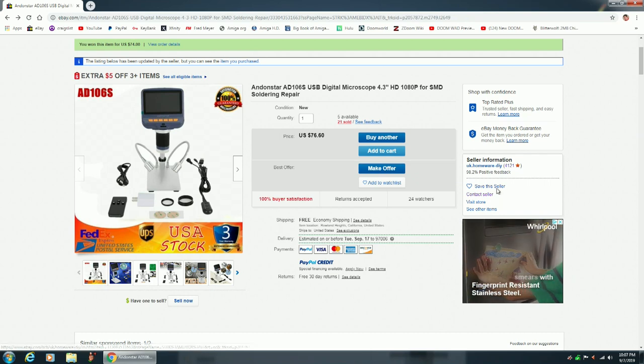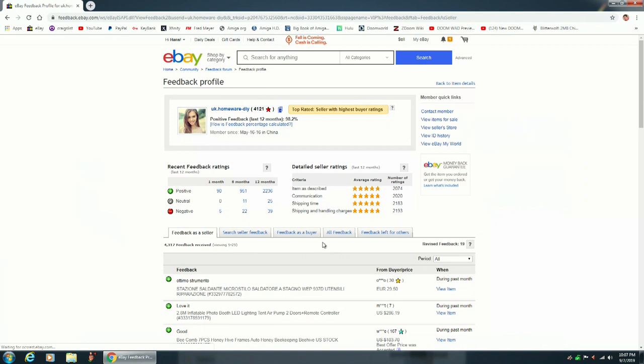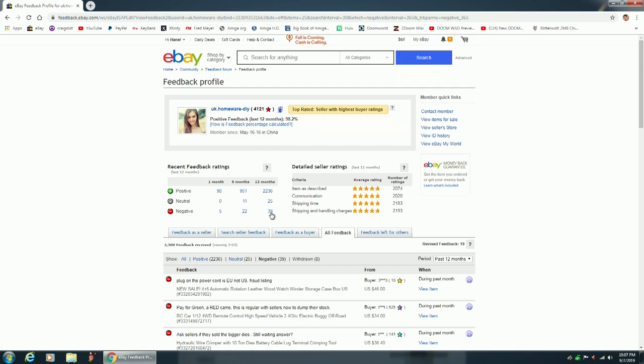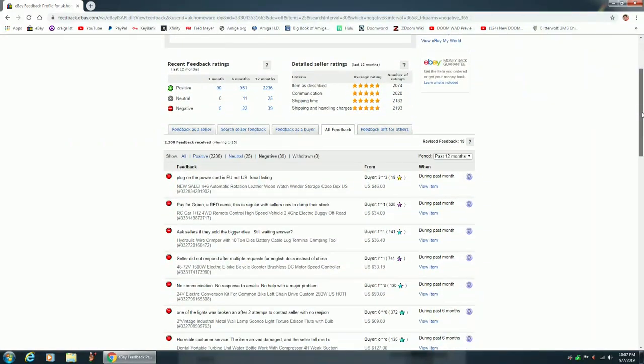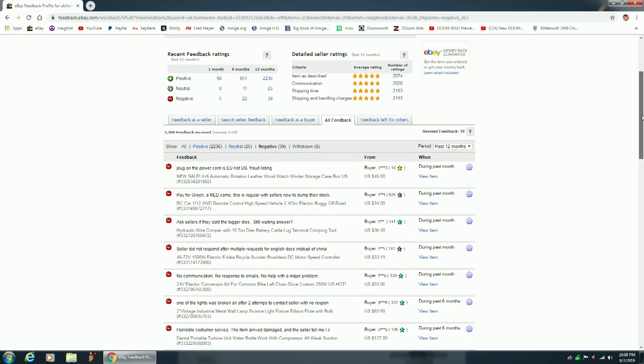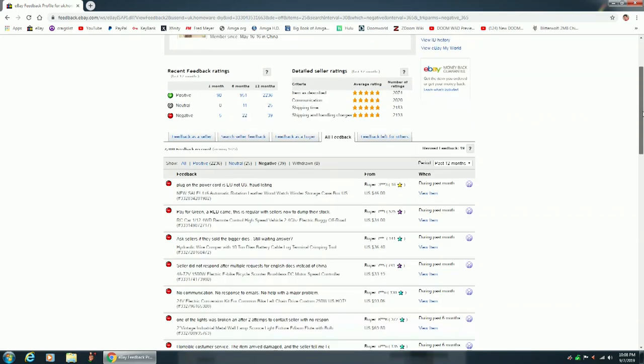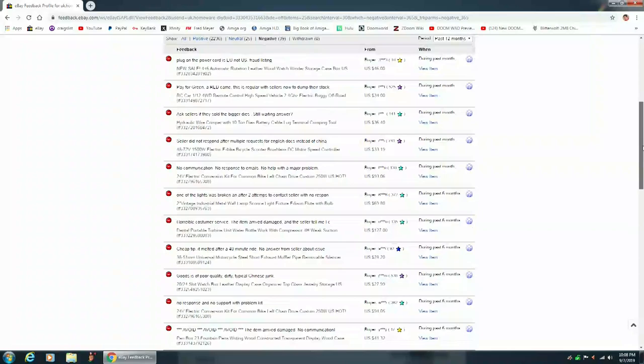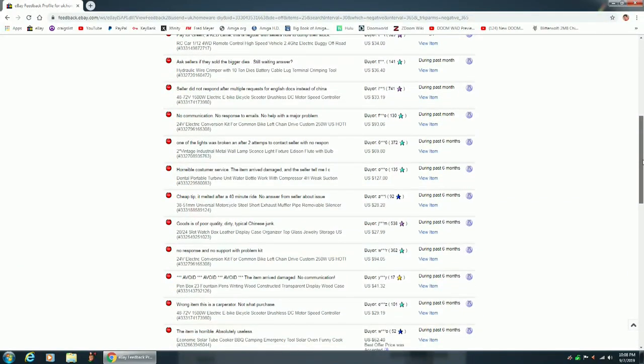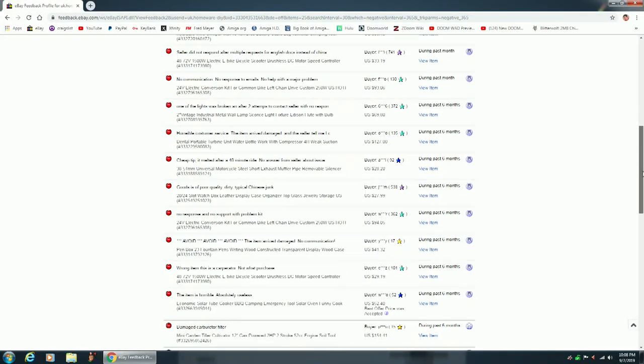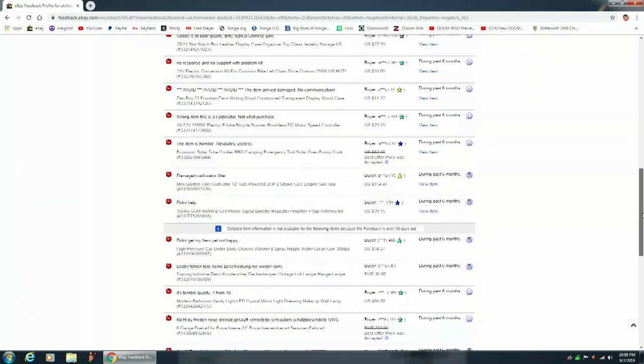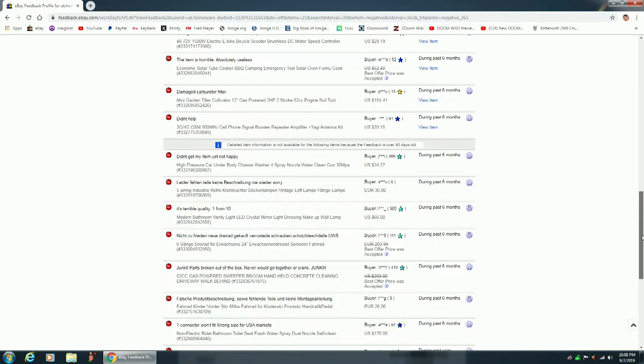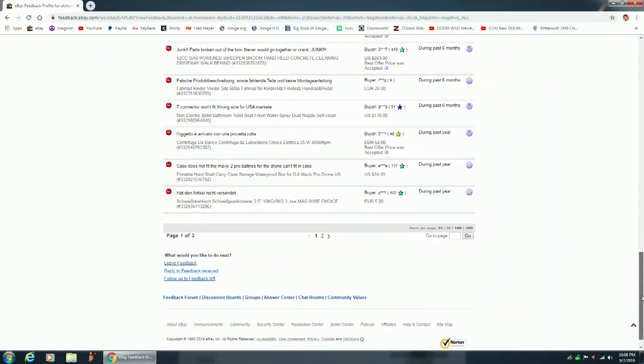If you look down here, they say under brand it's unbranded. But the way they did this listing, I think, is fraudulent. I think it's misleading, because they clearly said Andonstar, and it's not. Also, I didn't check the feedback before I bought this. But if you look at their feedback, they've gotten five negatives in the past month, 22 negatives in the past six months, 39 negatives in the past 12 months.